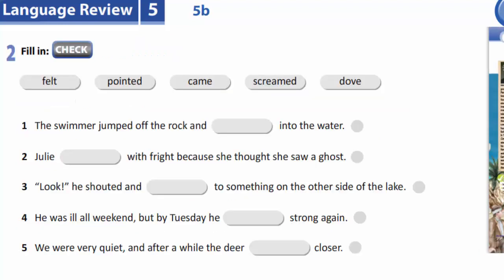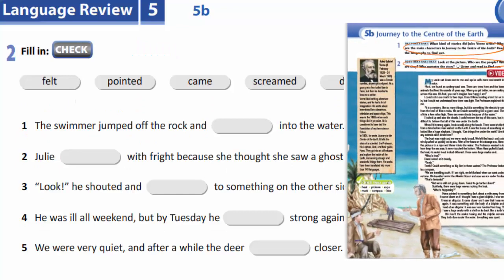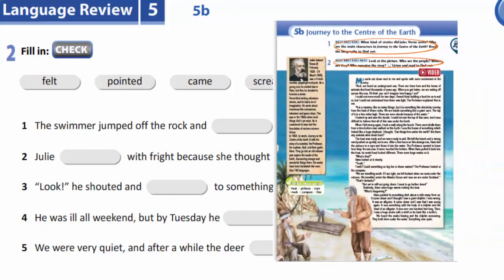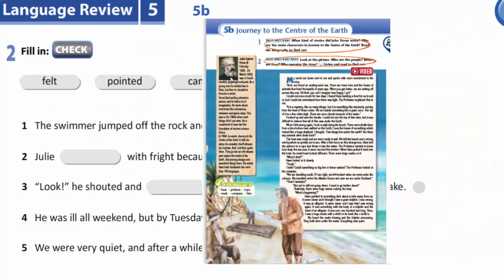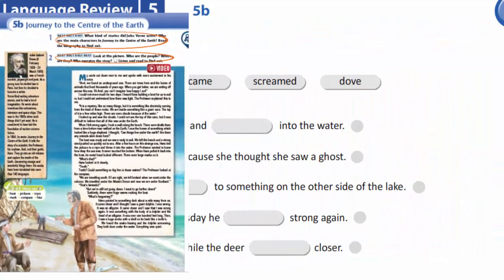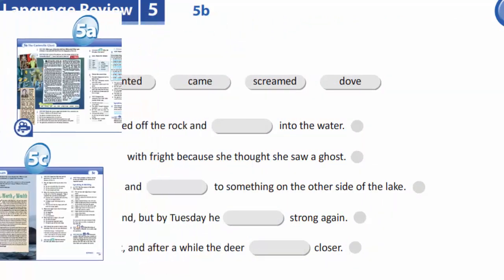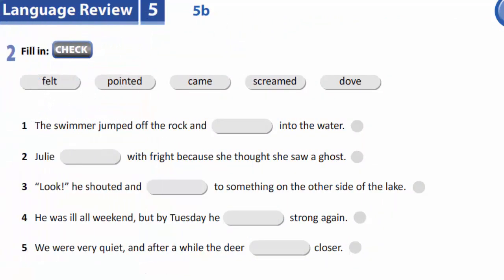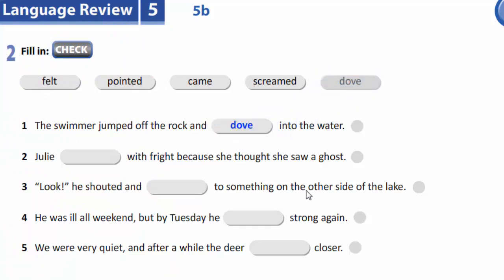The second task is devoted to Journey to the Center of the Earth. You are to fill in a missed word. For example: the swimmer jumped off the rock and dove into the water. You are also to finish this task yourselves.